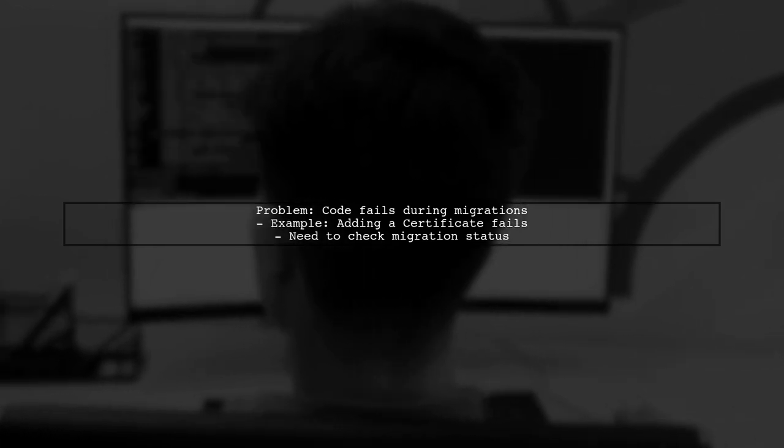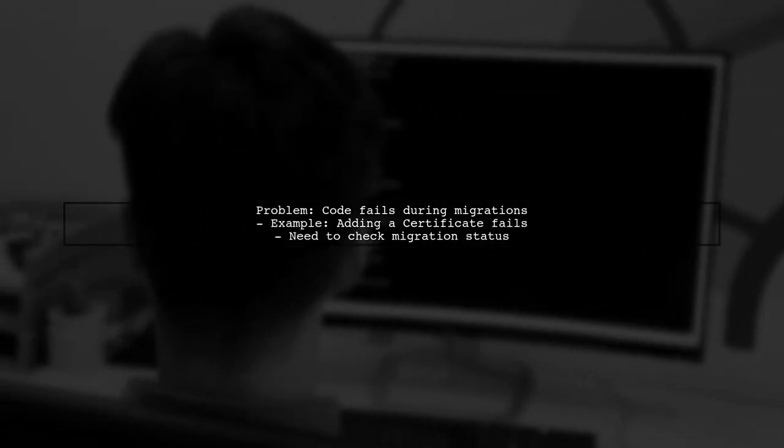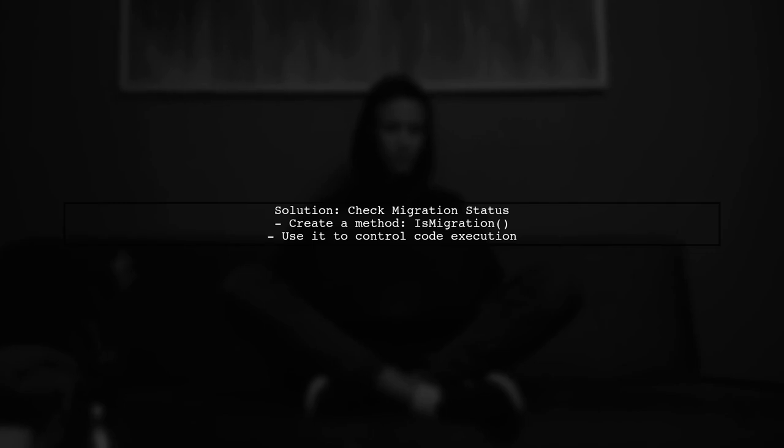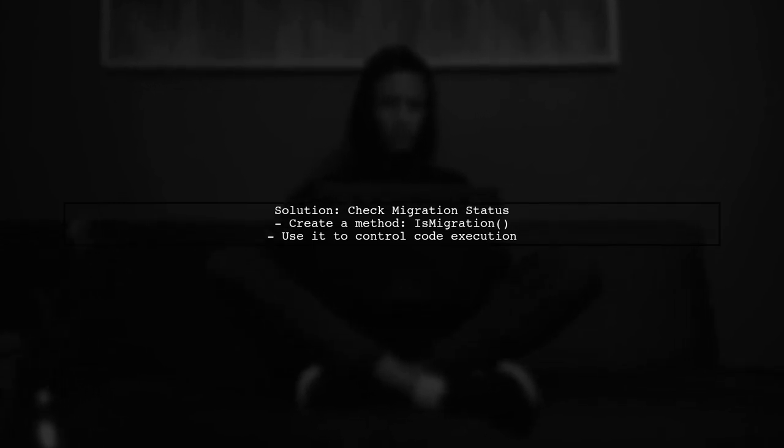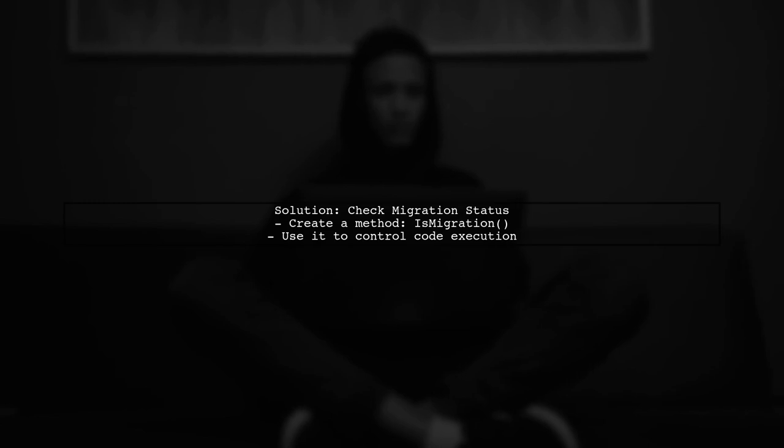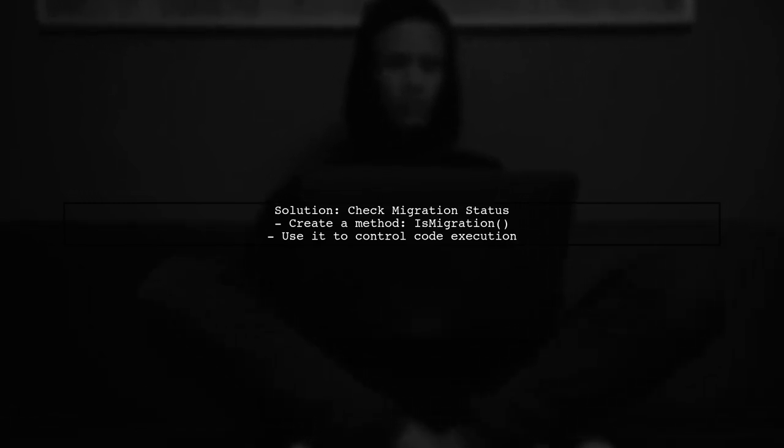To address the issue of code failing during migrations in ASP.NET, we need to check if the application is currently running a migration. We can achieve this by creating a method that determines if the application is in a migration context. This will allow us to conditionally execute our code.